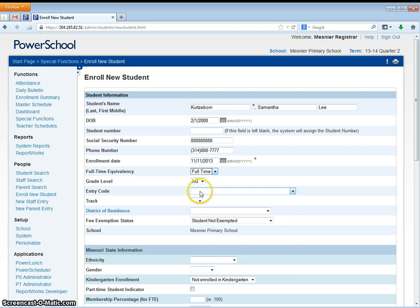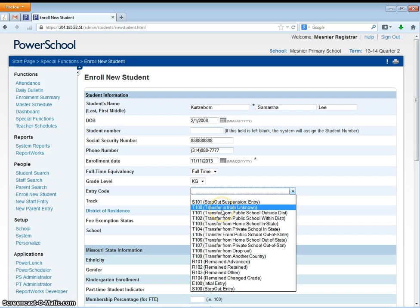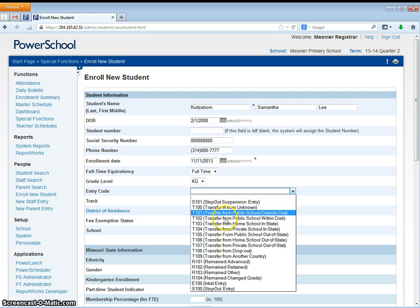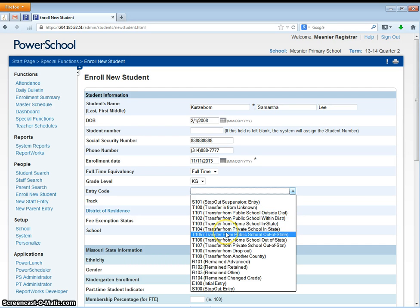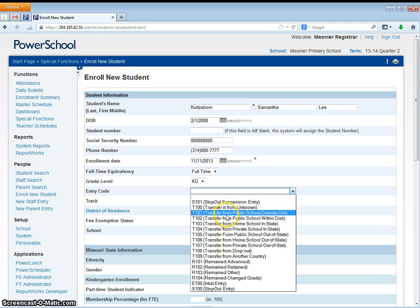You will choose the grade level. You will next choose the entry code which is a derivative of a list from the DESE entry codes. Most of the students' entry code reason should be here in this list. If you're having a hard time choosing which one is correct, again contact Samantha, she can help you.